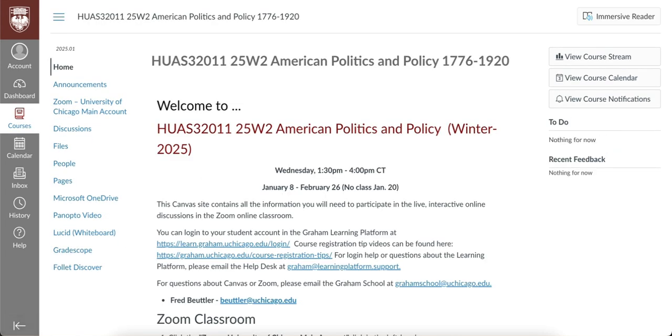From the course home page, you can navigate to the Zoom page to join the Zoom meeting for the course, as well as access files, discussions, and other sections of the Canvas site.